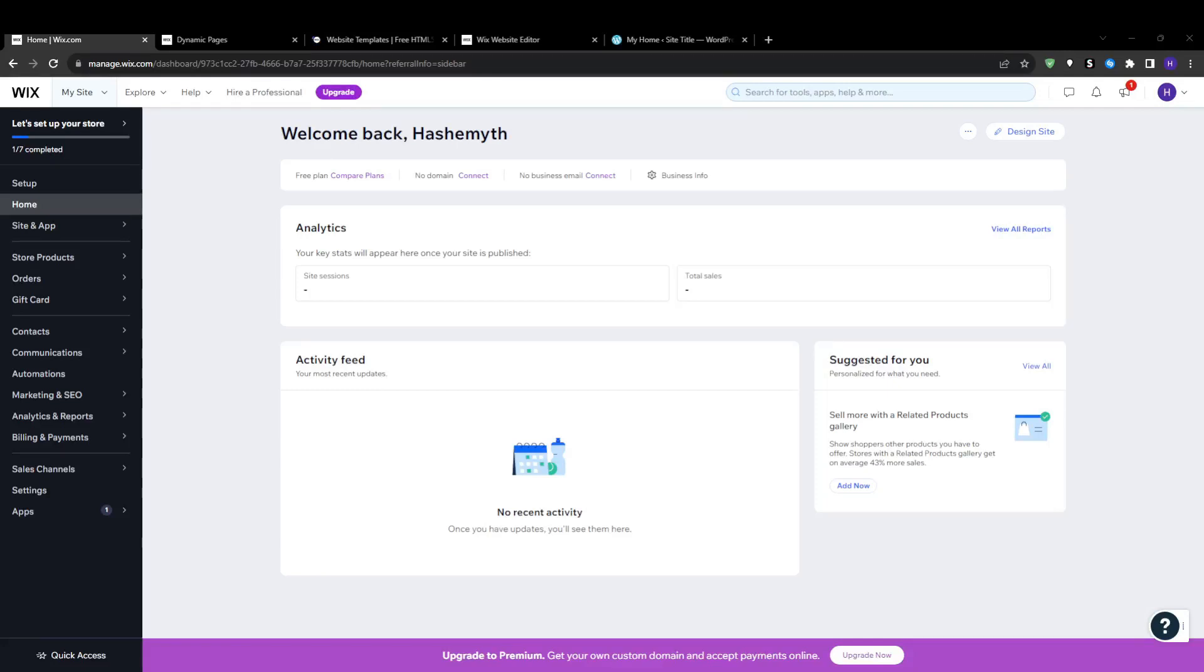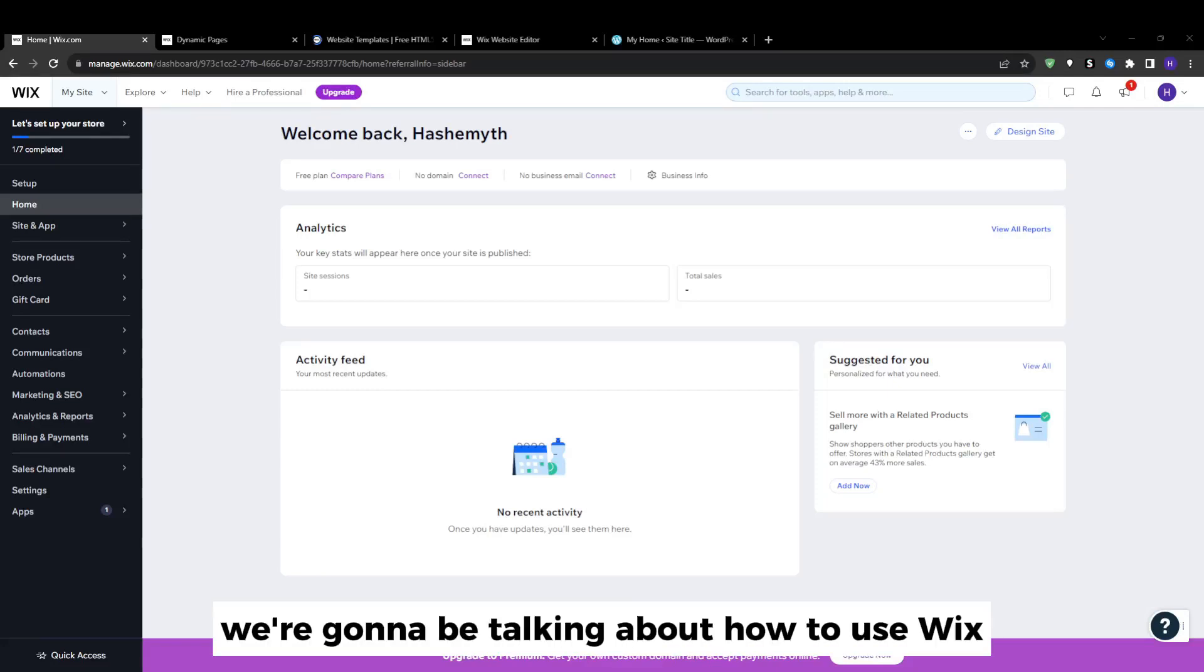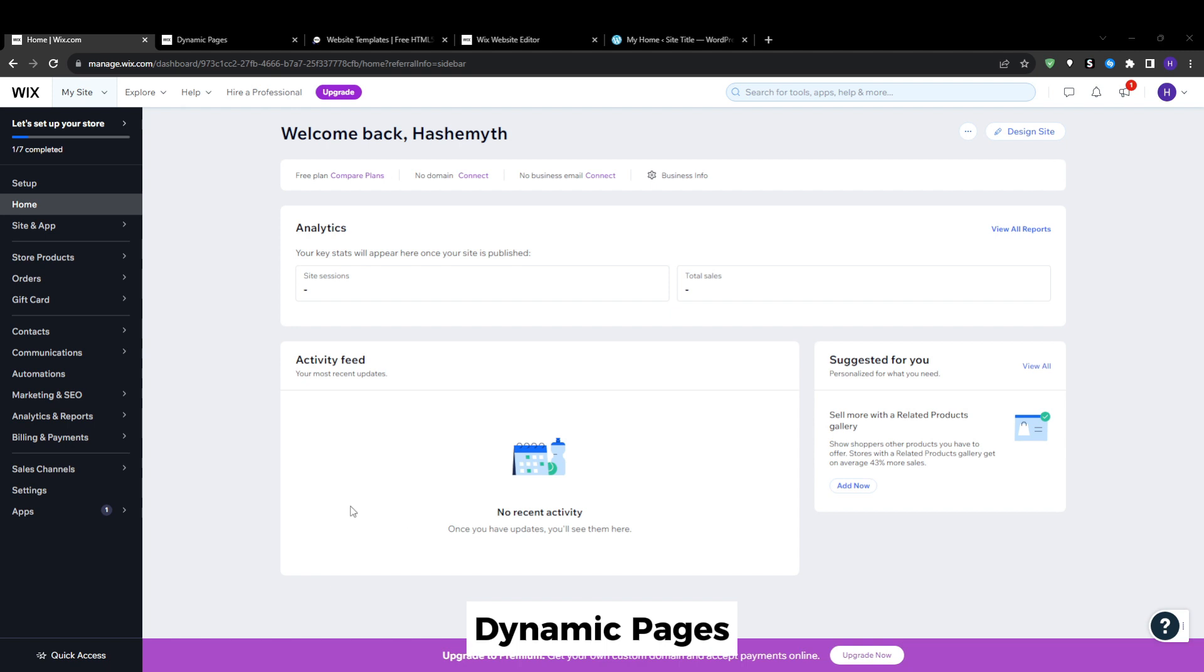Hey everyone and welcome back to our YouTube channel. In this video we're going to be talking about how to use Wix dynamic pages.